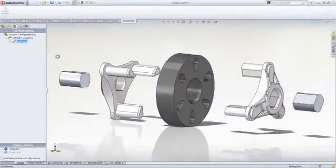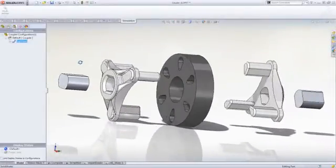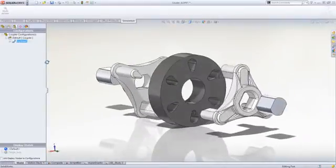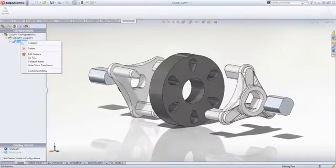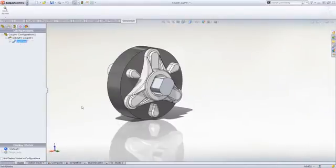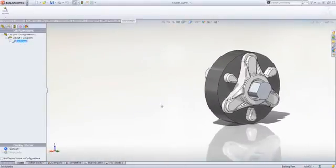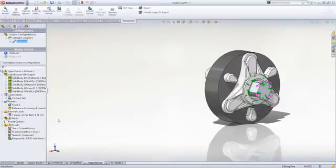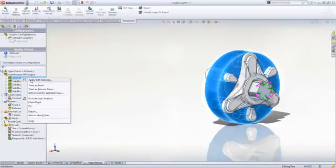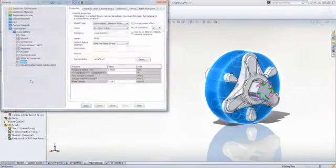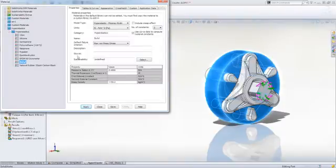One of SOLIDWORKS Simulation Premium's powerful tools is the ability to test designs that undergo large deformations or that have varying material properties with loads, such as in this direct drive coupler for a washing machine.